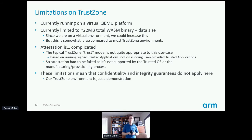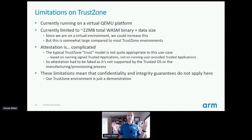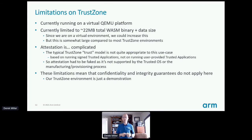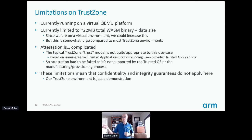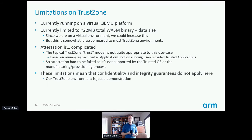Additionally on TrustZone, attestation is complicated. The typical TrustZone trust model — especially the one supported by the main branch of OP-TEE — is not quite appropriate to our use case. The TrustZone trust model is based on loading signed trusted applications; it's not about loading user-provided applications. So we have basically faked attestation on this platform — it's not supported by the trusted OS or any manufacturing provisioning process. Microsoft reportedly has a version of OP-TEE that does support attestation, but we haven't prioritized that work. Caveat: on TrustZone there are no security guarantees here, it is a demonstration.